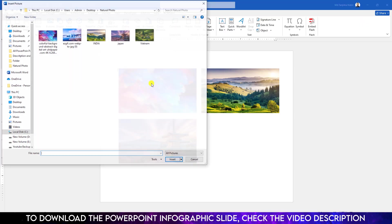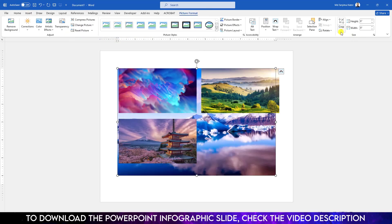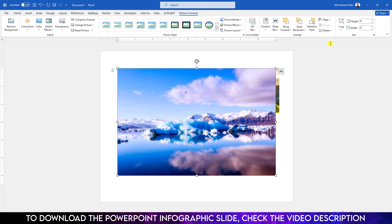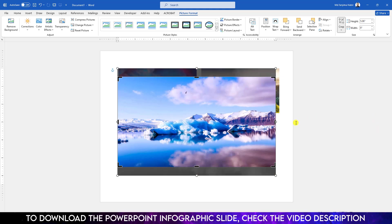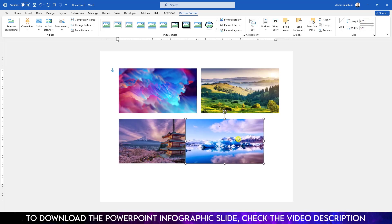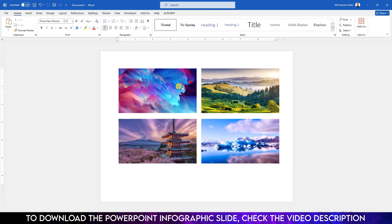Again go to Insert, go to Picture, go to This Device. Select another picture. Go to Wrap Text and click In Front of Text. Go to Crop, go to Aspect Ratio, and make it 16 to 9. Click outside, change the height to 2.5, and put it over here.